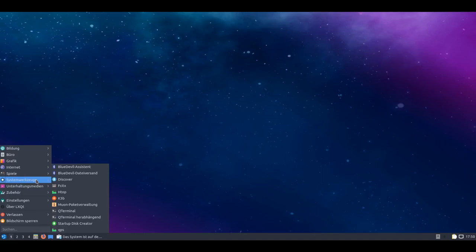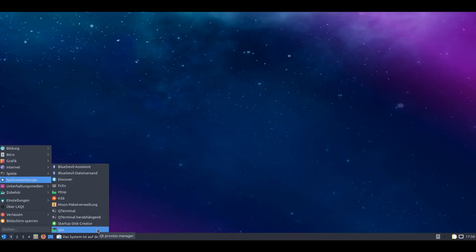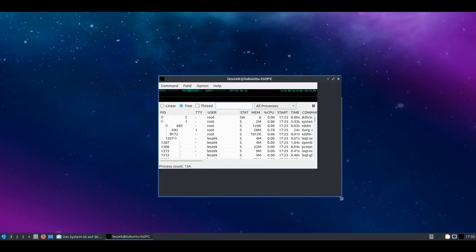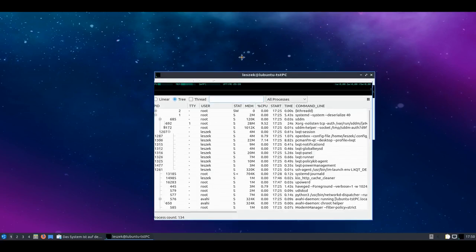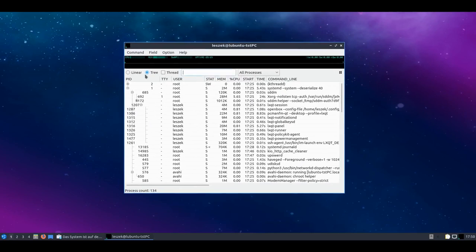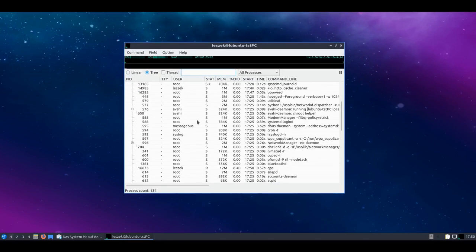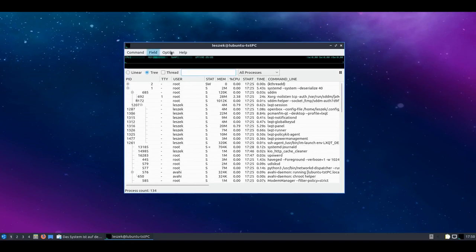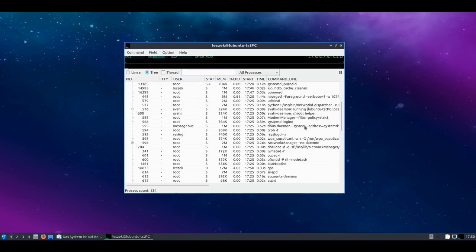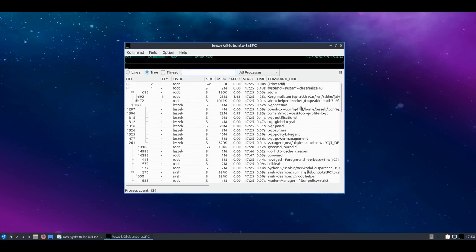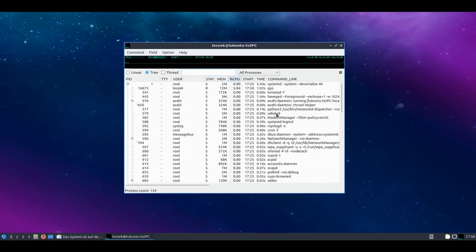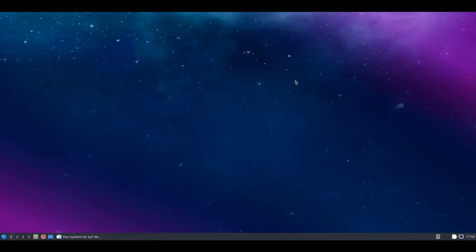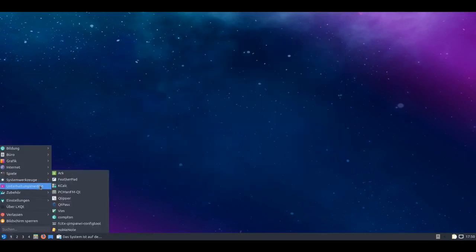So those are the system tools. Startup Disc Creator is still included. And there's QPS as Qt Process Manager. So whoever doesn't want to use htop can also use a graphical thing. That looks like this. It's built a bit more futuristically. And maybe we should display it linearly. Then it's maybe better than with tree. That looks a bit strange. So built a bit more futuristically, maybe not quite as simply conceived or kept. But it at least shows all processes. And we can of course also sort them by CPU status for example and then see which process is currently consuming the most - QPS itself.